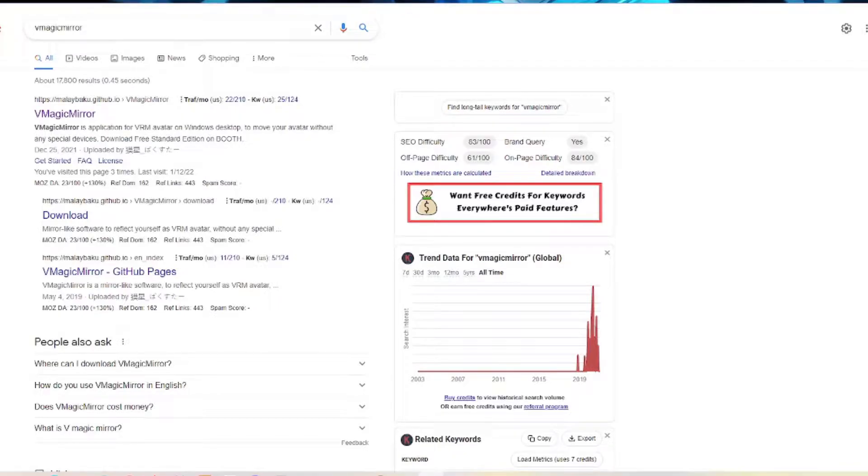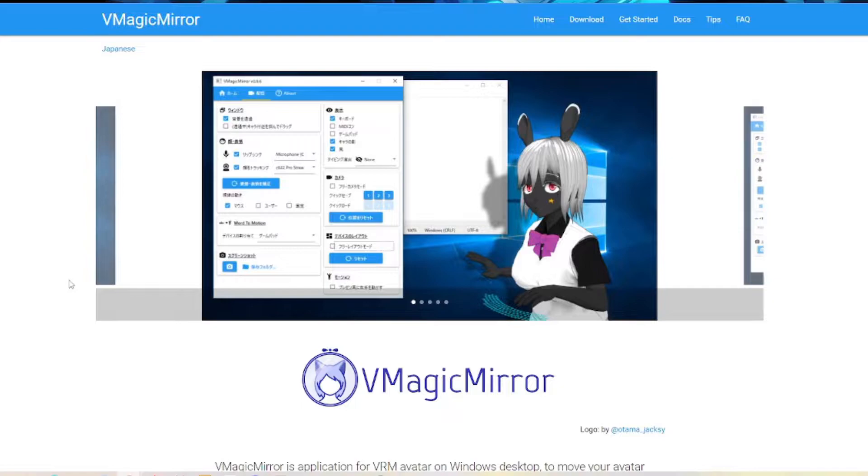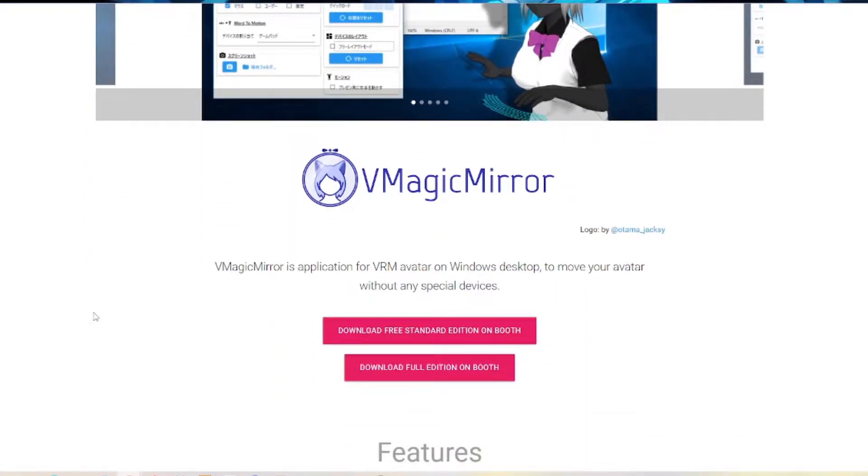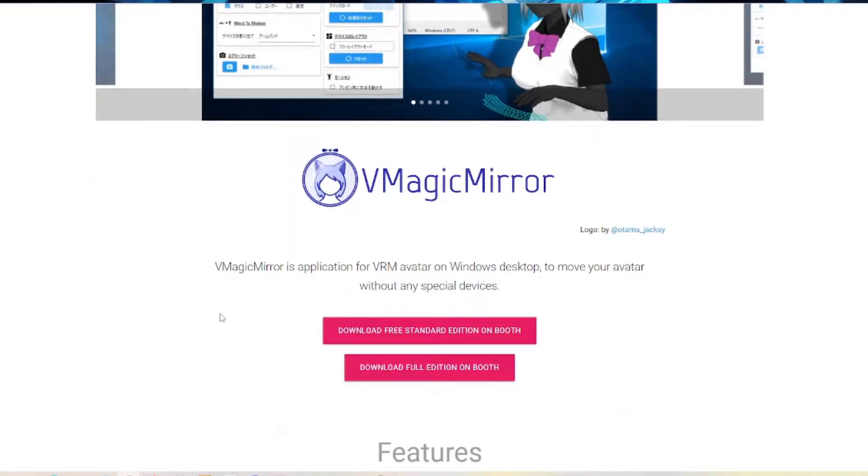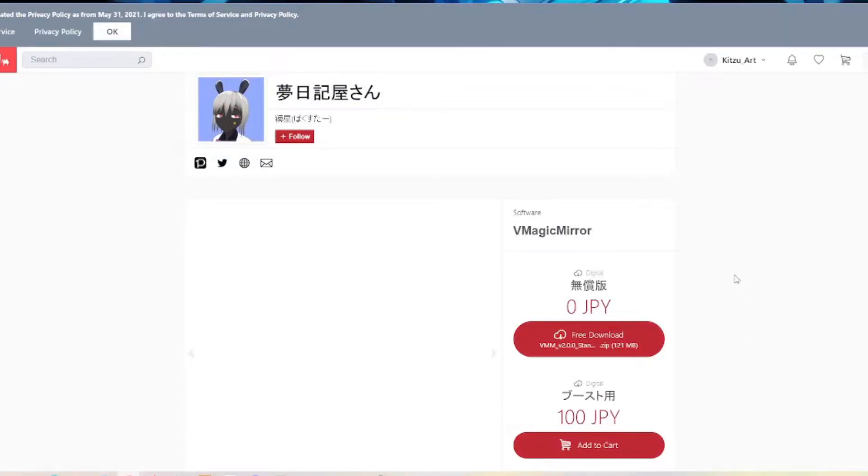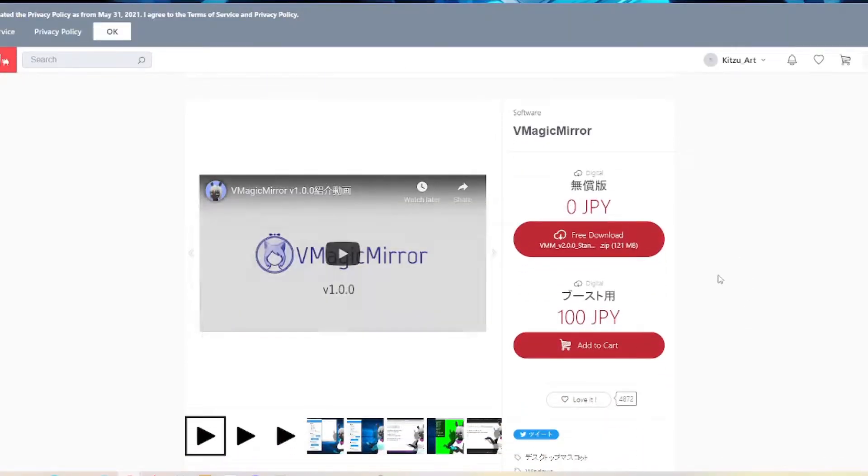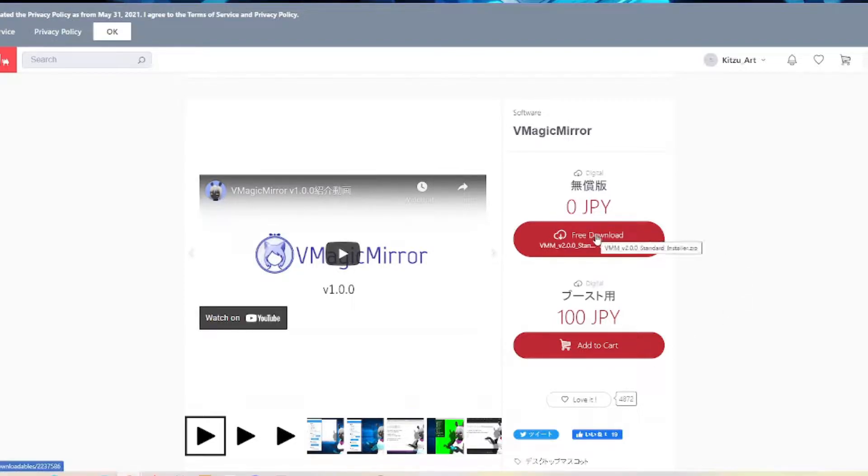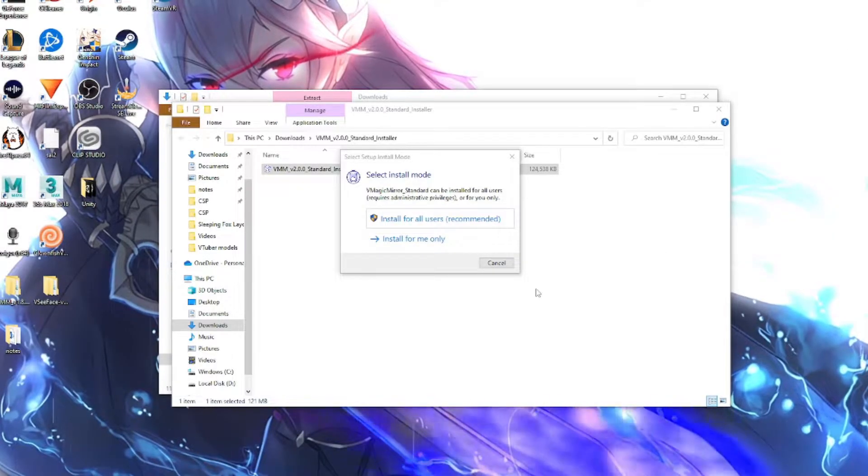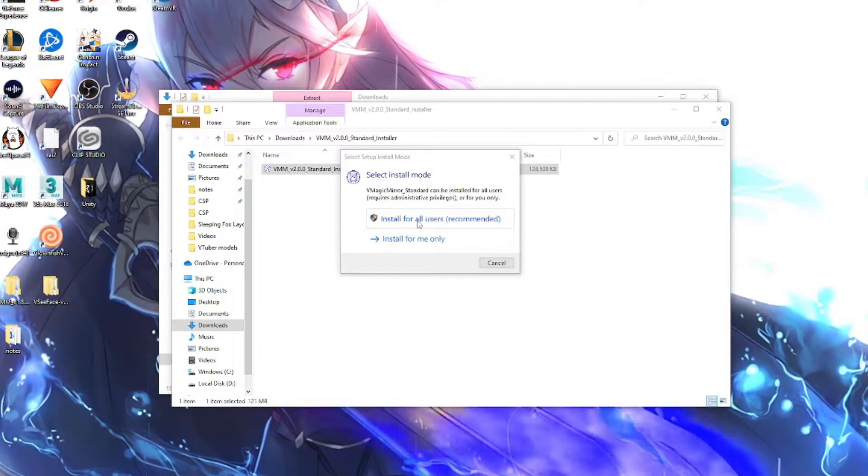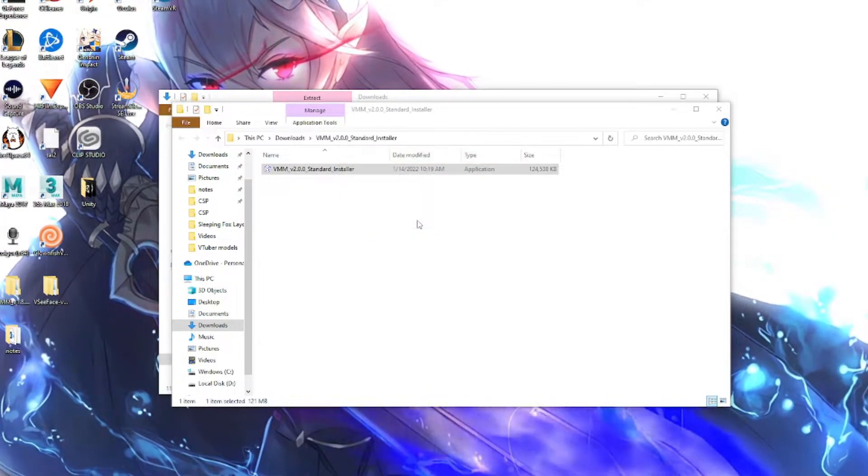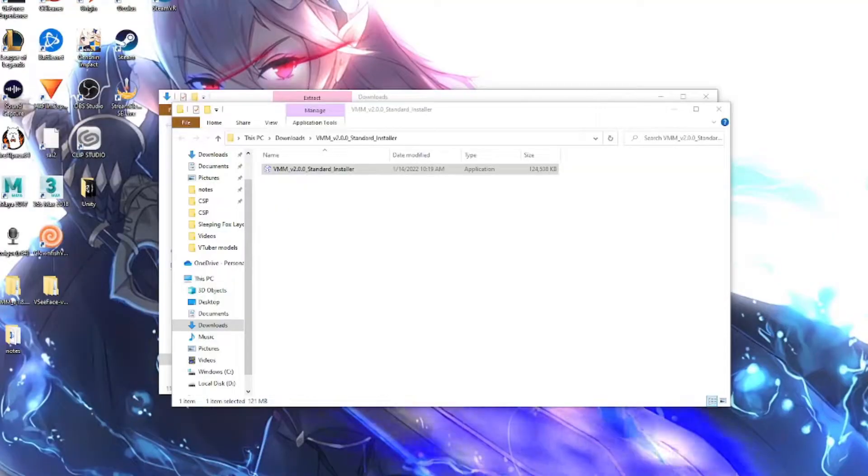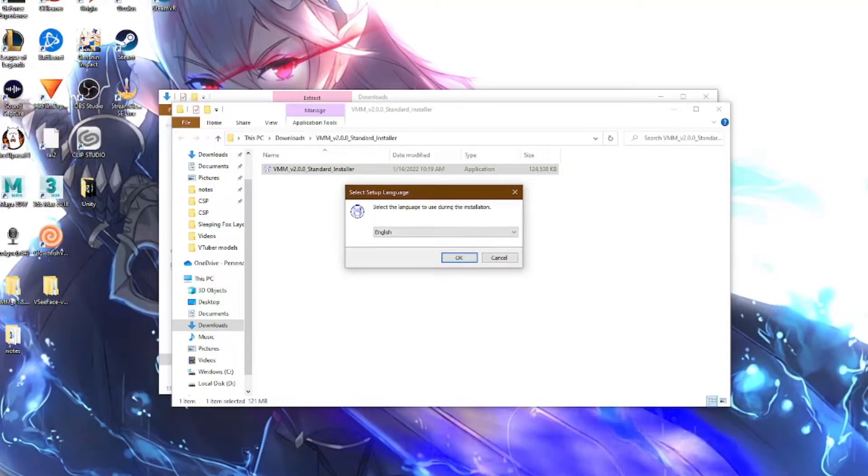Okay, so what you gotta do first is Google Be Magic Mirror. Click the first link that appears on the top, and you'll be taken to the Be Magic Mirror website. And then you'll be clicking on Download Free Standard Edition on Booth. This will take you to the Booth website. And you can either pay for the full version or you can download the free version, which we'll be using in this tutorial. Once you run the installer, select Install for All Users and then just follow the installation steps.